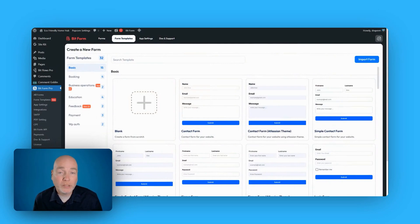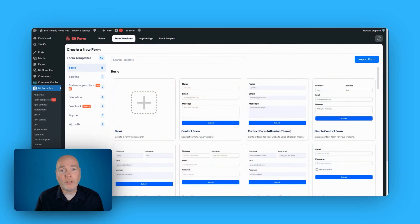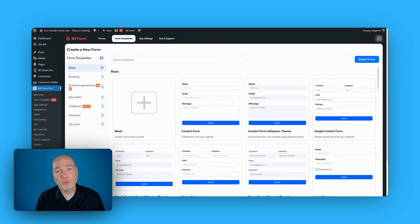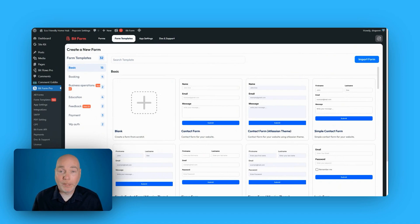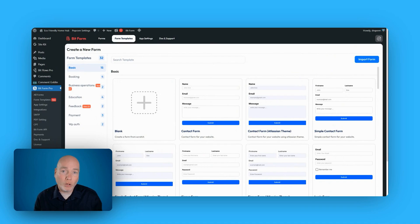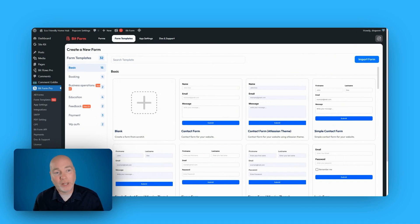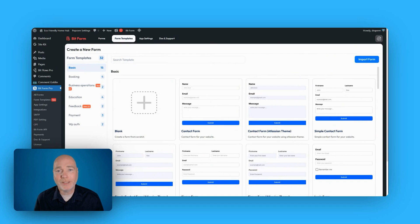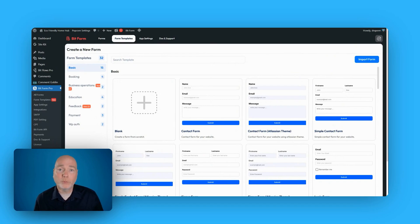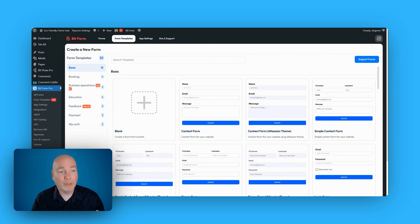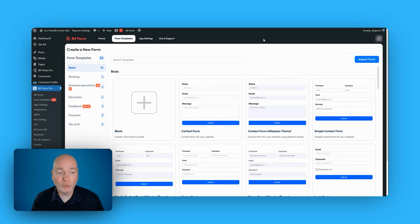If you have a WordPress website, you'll know how important it is to get a really solid contact form plugin that allows you to collect information from visitors. A lot of them focus on the Contact Us page, but today I've got access to Bitform, which is a really impressive plugin. You can install this on multiple websites. Let me show you how quick and easy this is to use.